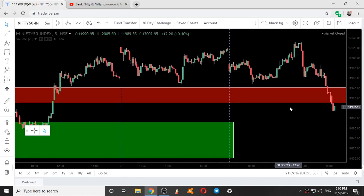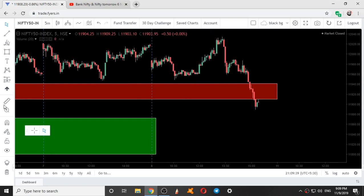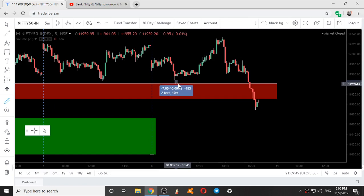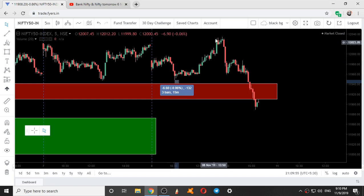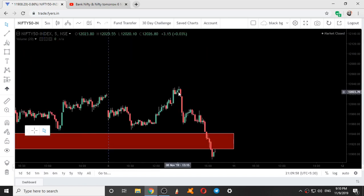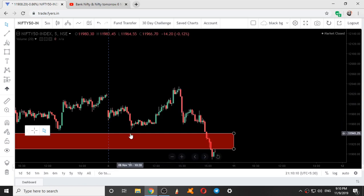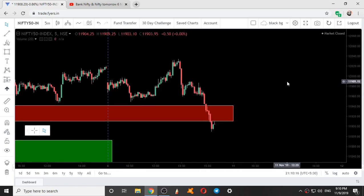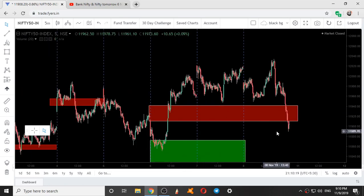Again on 8th November, when price wanted to come down, it reversed from the low of this candle — around 6 to 7 points difference — and went up. After going up, four candles were trading within the high and low of this candle, which is called consolidation and sideways momentum. Next, it came down and gave a breakout of the low of the day and went further down. So this was the movement of Nifty on 6th, 7th, and 8th of November.